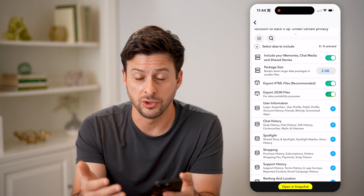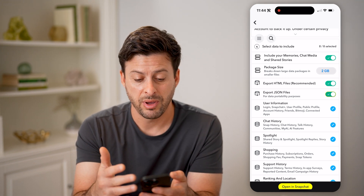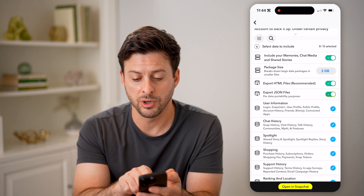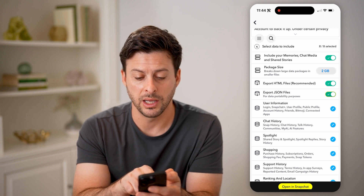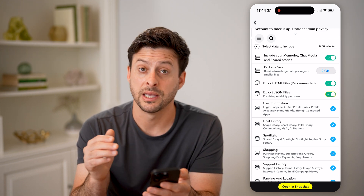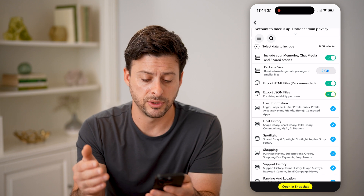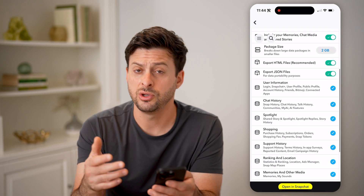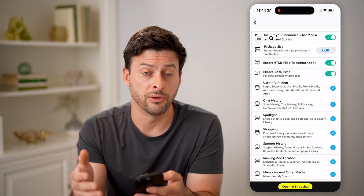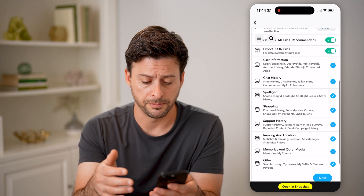So if it's too big, you can pair that down. Including memories, chat media, and shared stories at the very top takes up a lot of space, so you can choose whether you want that data to be downloaded or not.